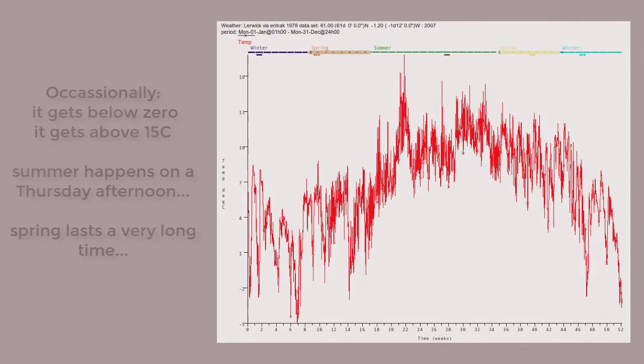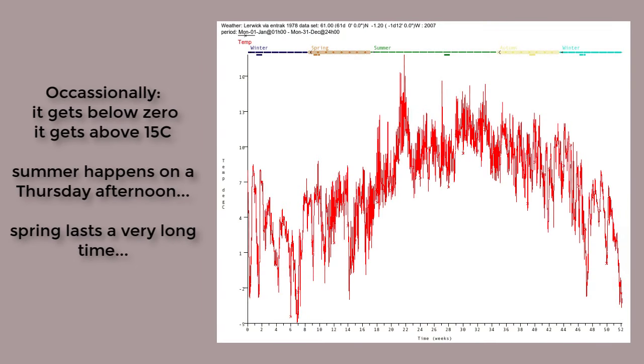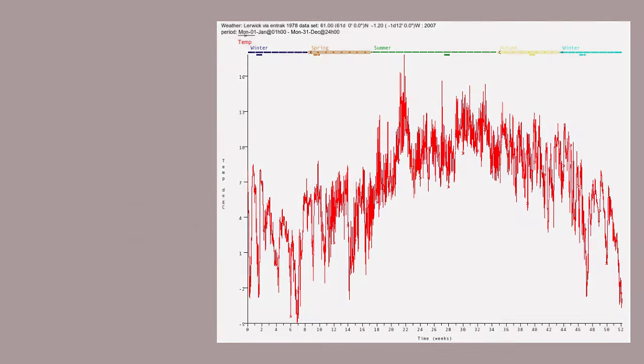Here's the annual ambient temperatures typical of the region. It doesn't often get horribly cold, and it really isn't a joke to say that summer happened last Thursday. Spring lasts a very long time.